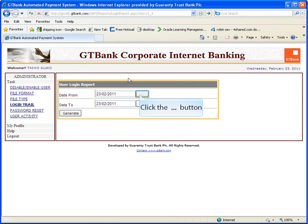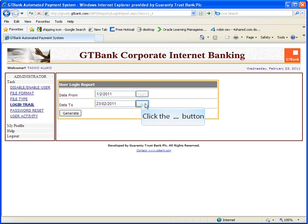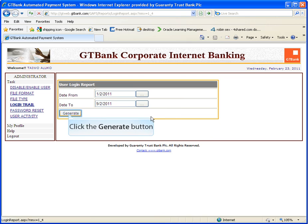Login trail shows you users that logged on to the platform. Click on generate button.